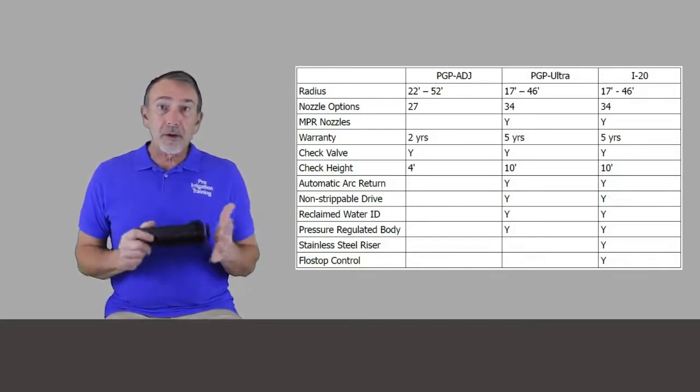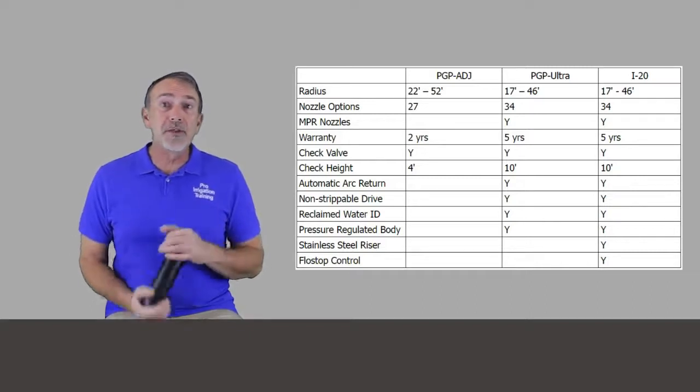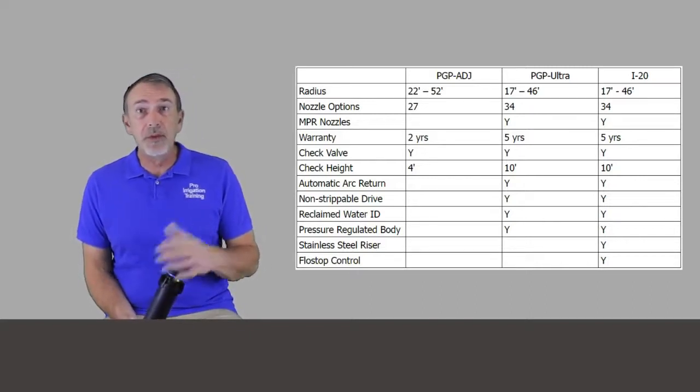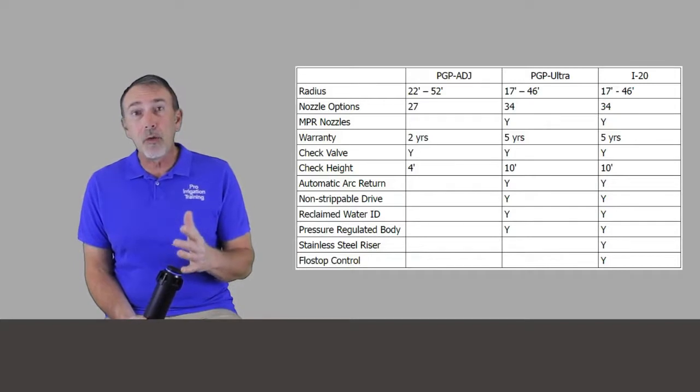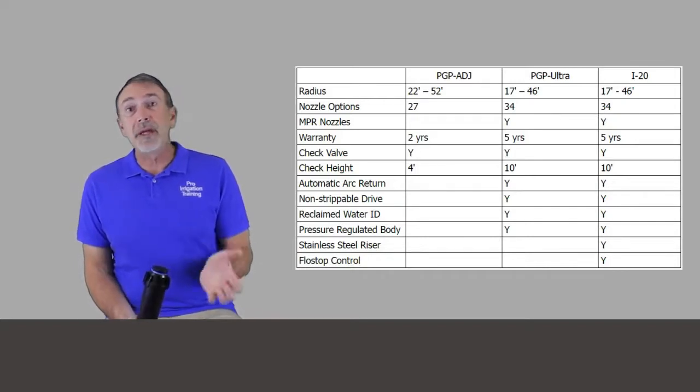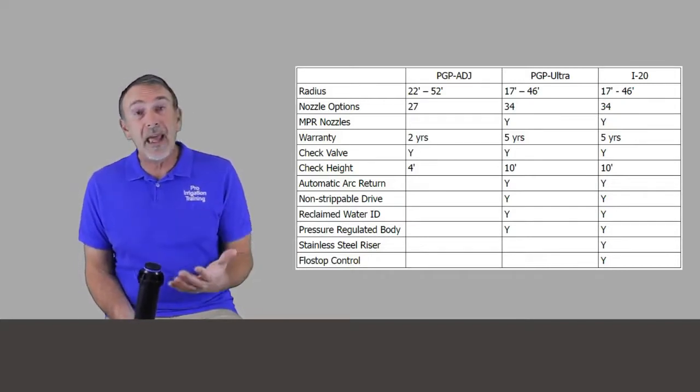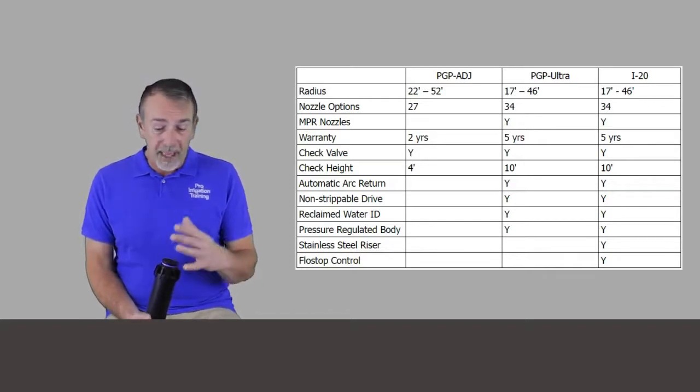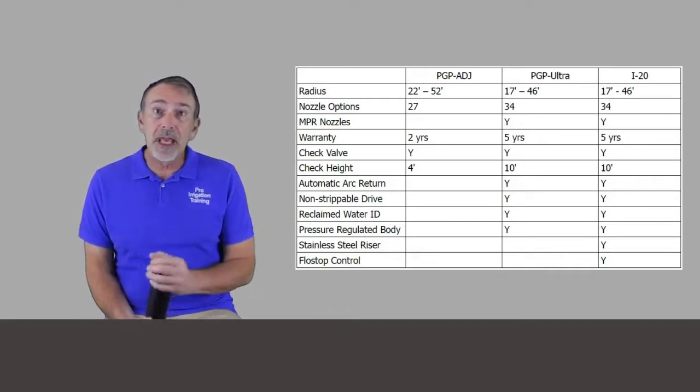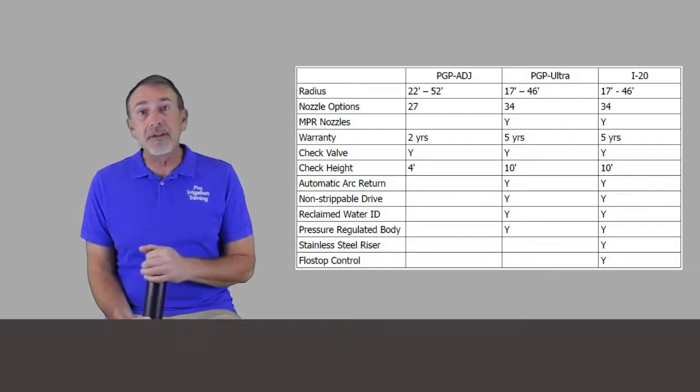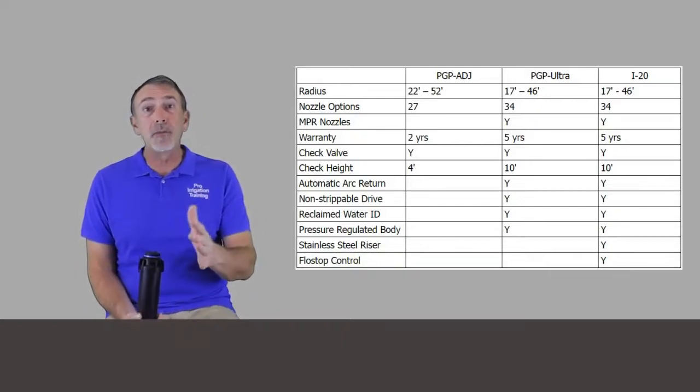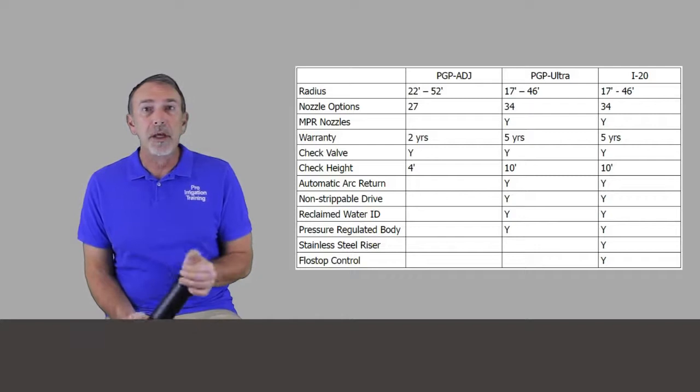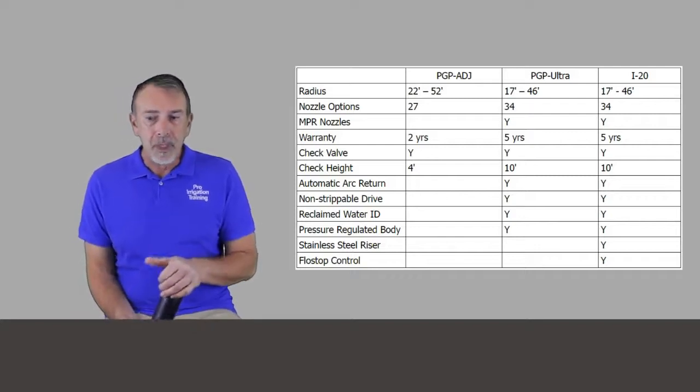Okay. So the warranties are a little different. Hunter extends for the PGP Adjustable, the baseline model, a two year warranty. And for the PGP Ultra and i20, they have a five year warranty. So they have check valves, optional check valves for all of their products, even check valves are available in the smaller half inch inlet products, the PGJ and the SRM.